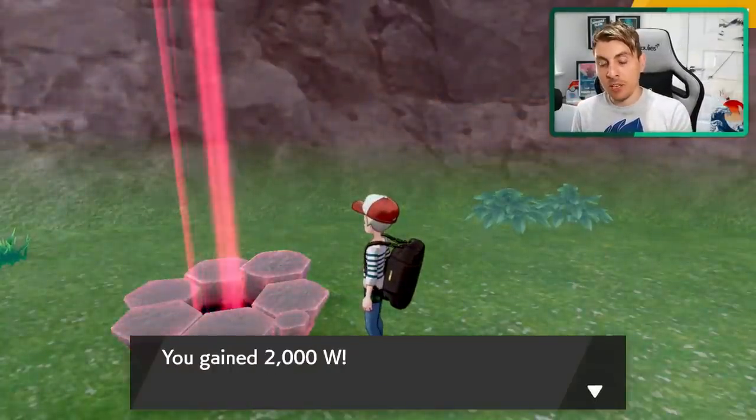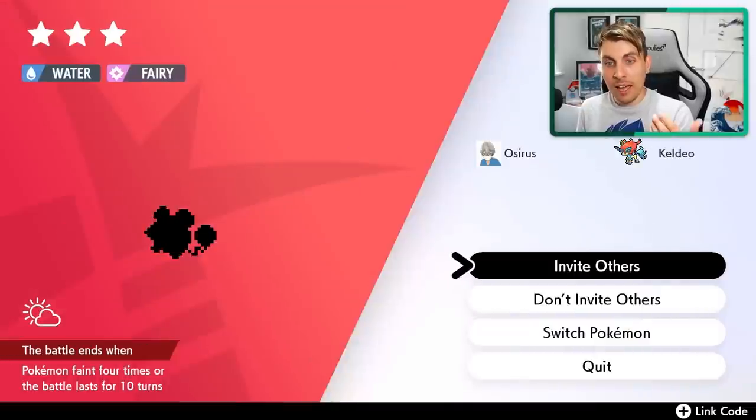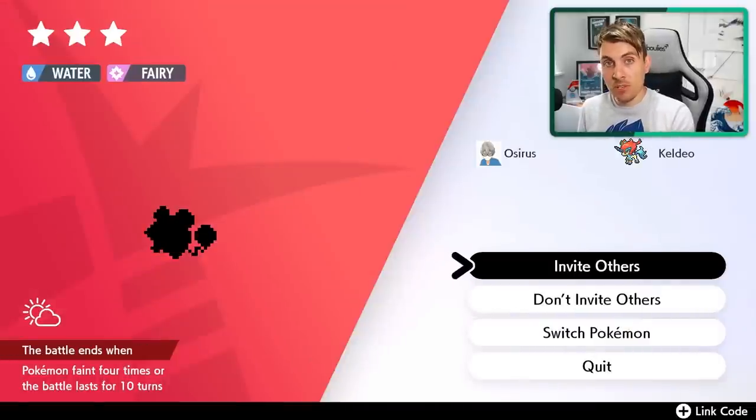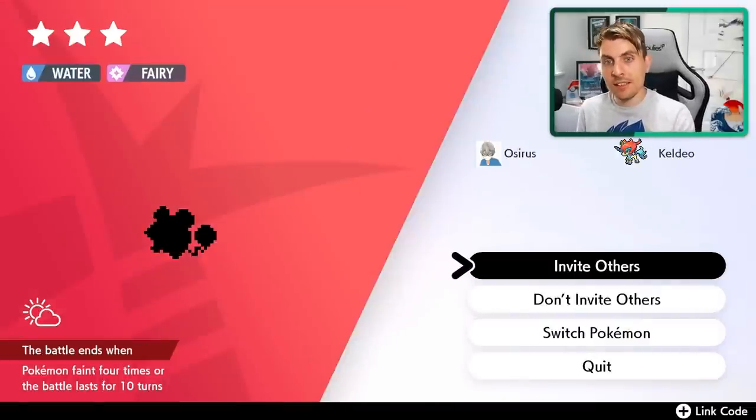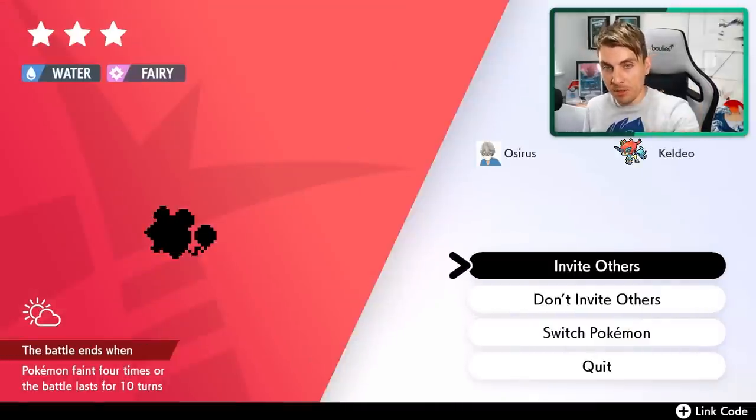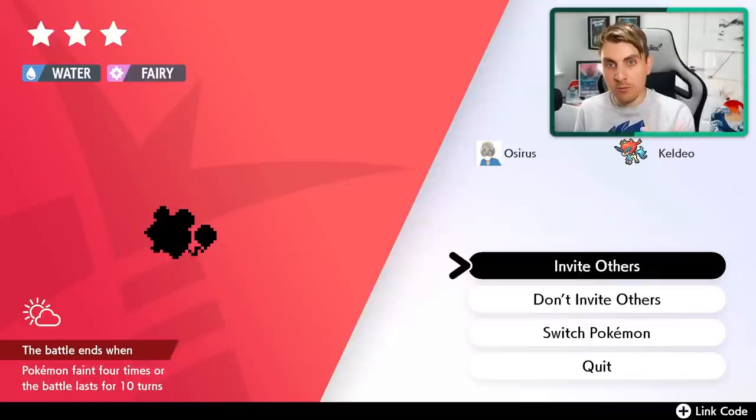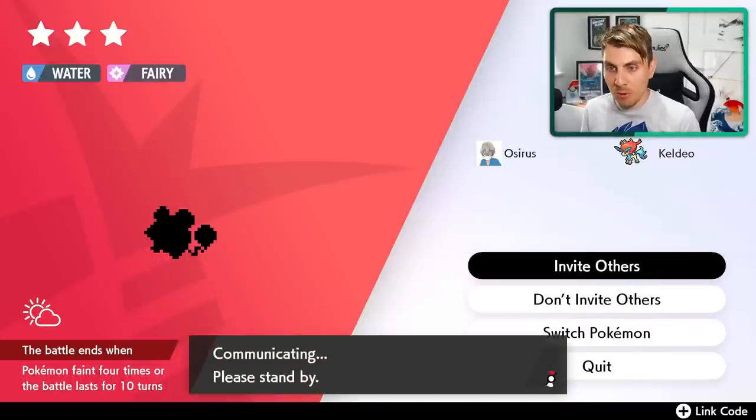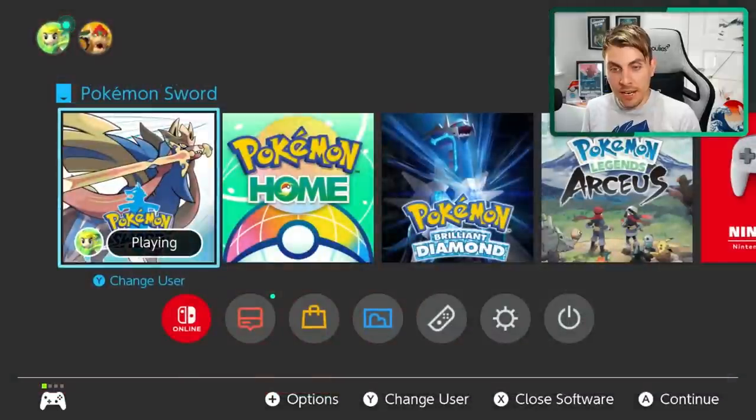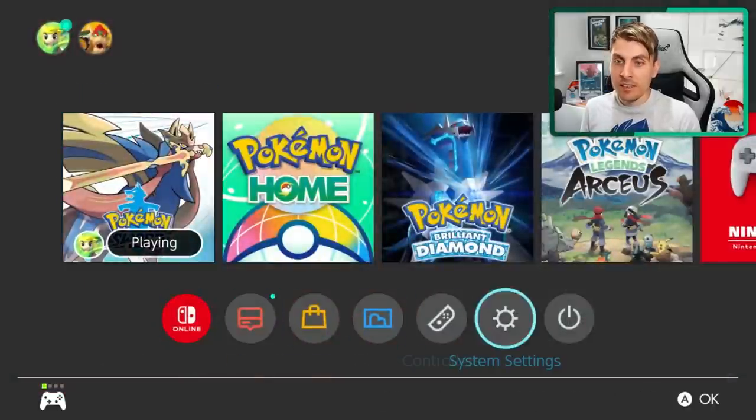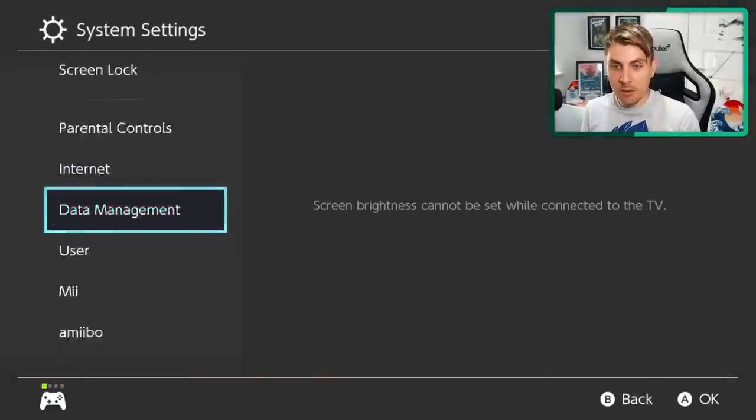As you can see, we're going to collect 2000 more Watts. And there we go. It's changed from Spheal to a Marill. But this isn't a Marill that we're looking for. This is a three star. We're looking for a five star Marill. So you want to just do this process over again, invite others and come down to system settings in your home menu.